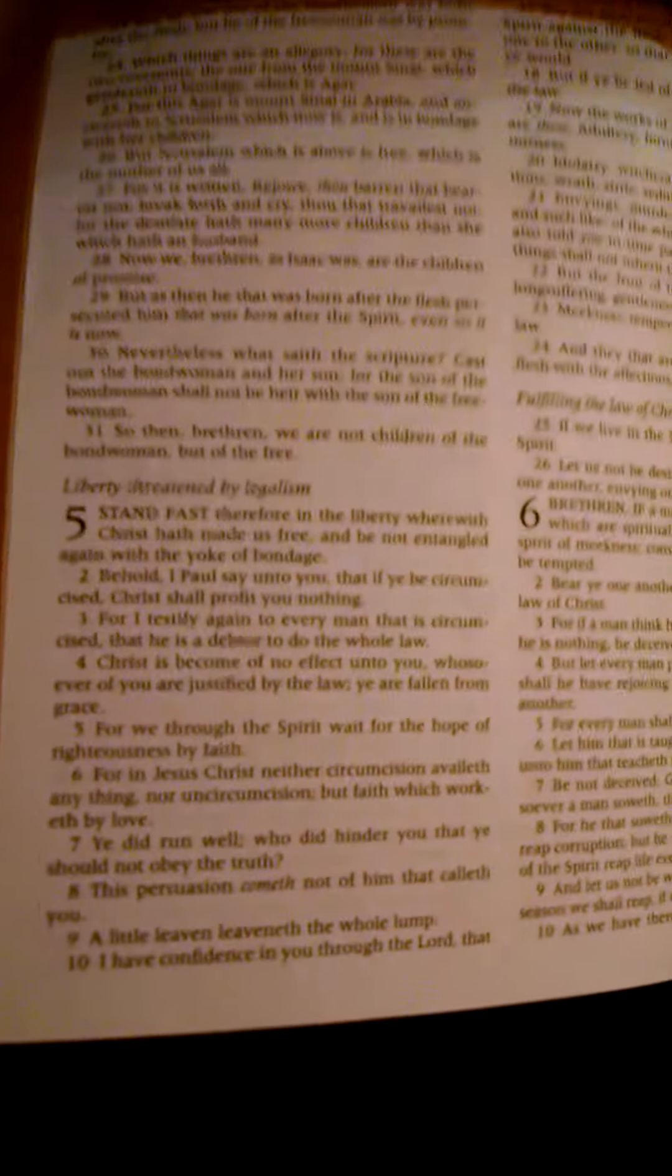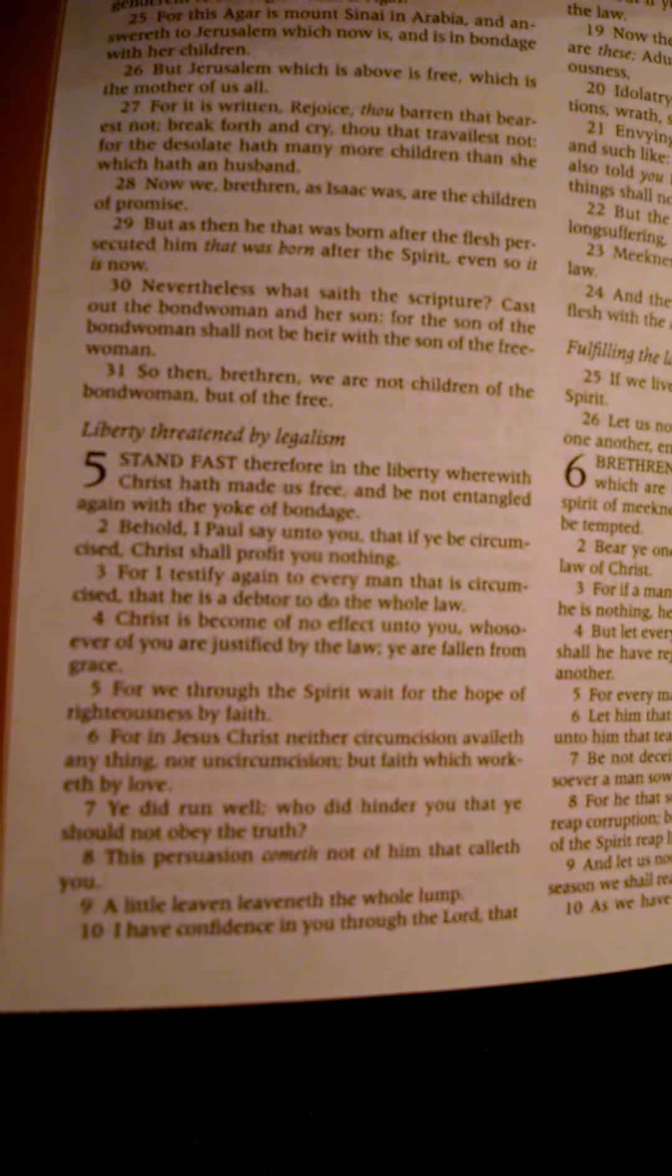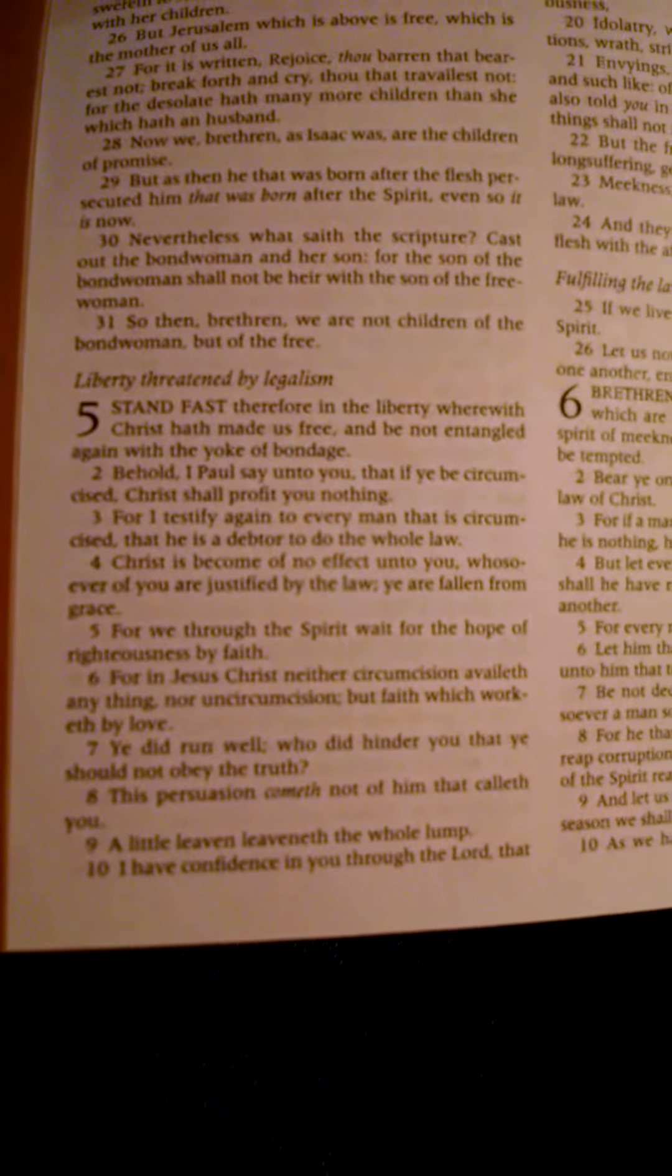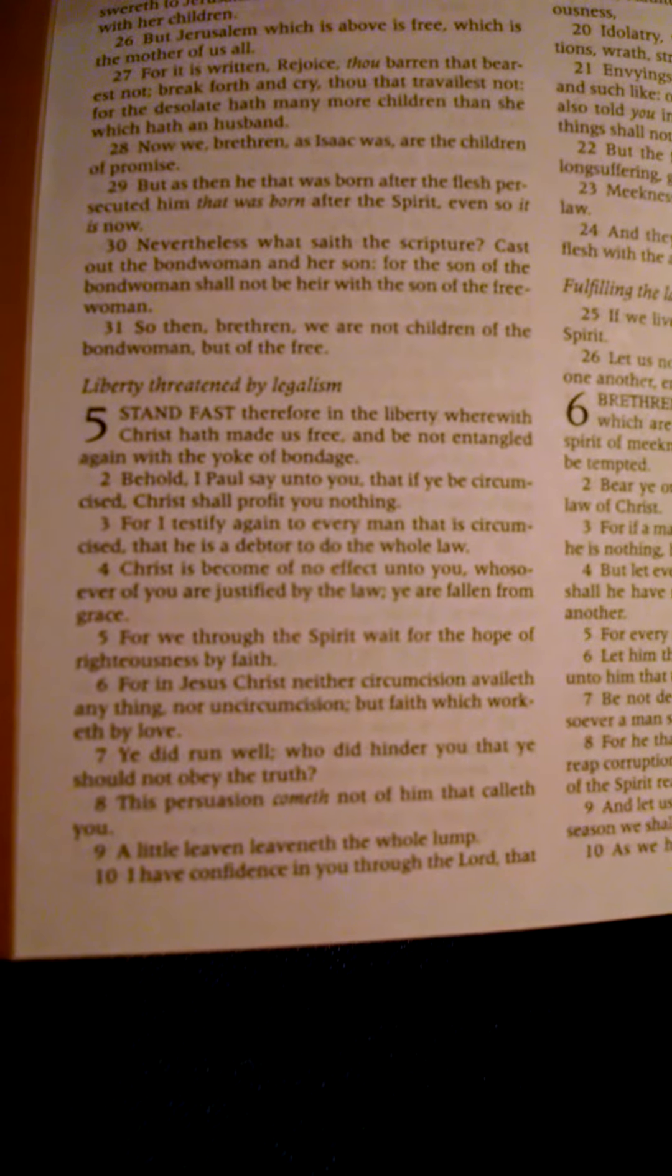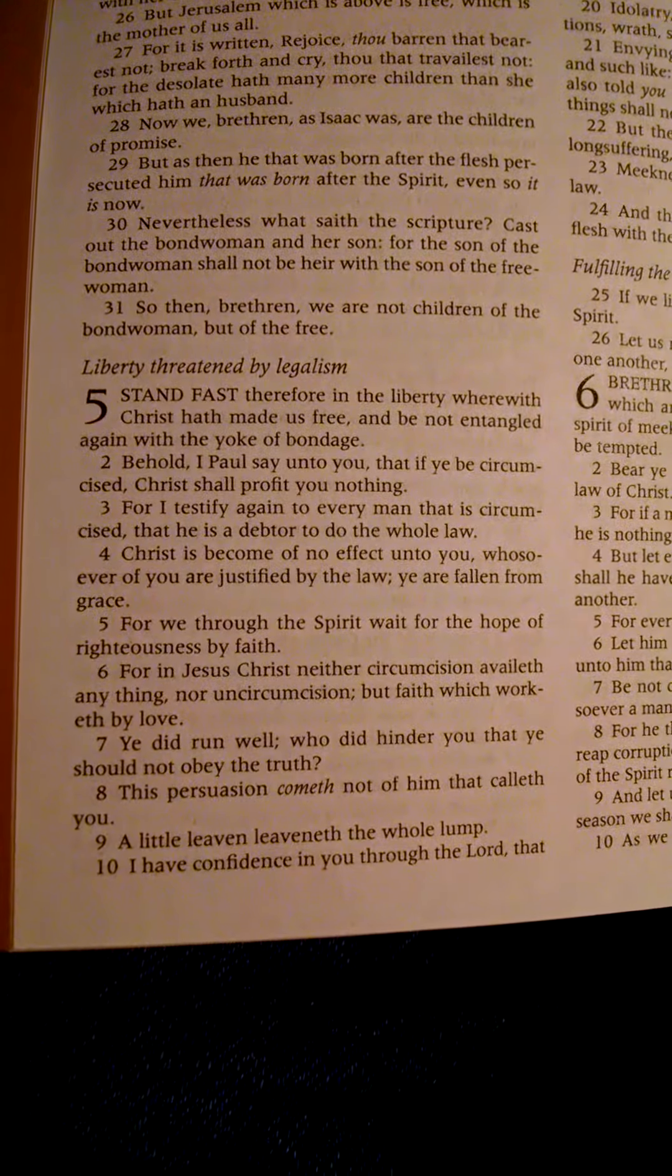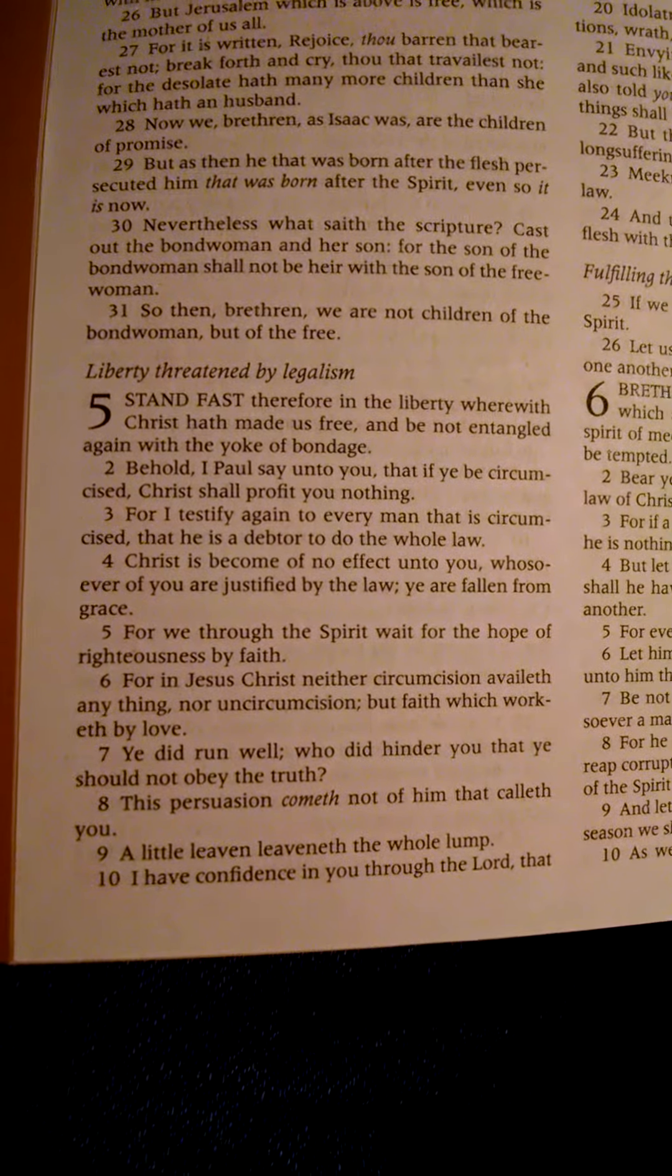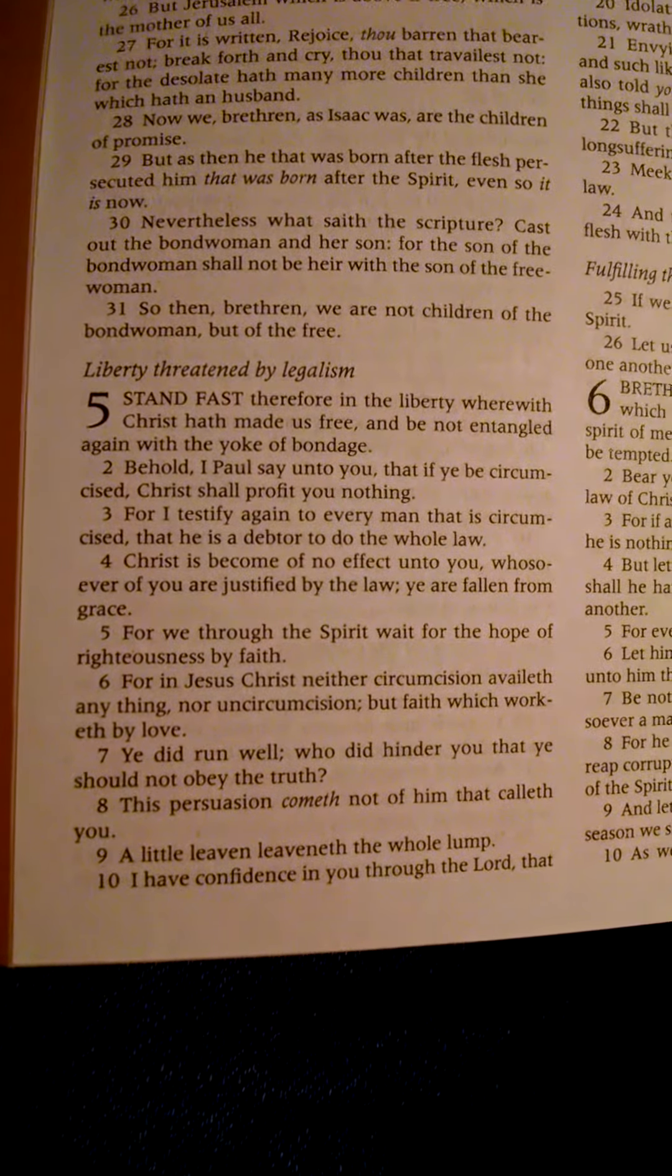Galatians 5:1. Stand fast, therefore, in the liberty wherewith Christ has made us free, and be not entangled again in the yoke of bondage. The law is the yoke of bondage. Tithing is the yoke of bondage.